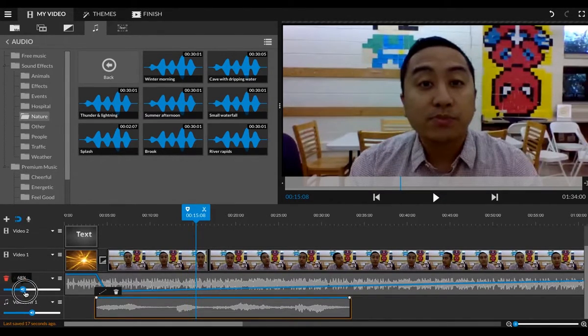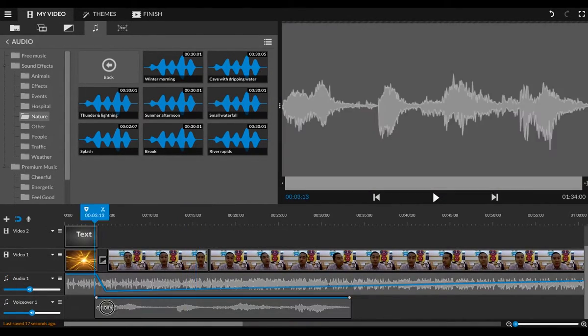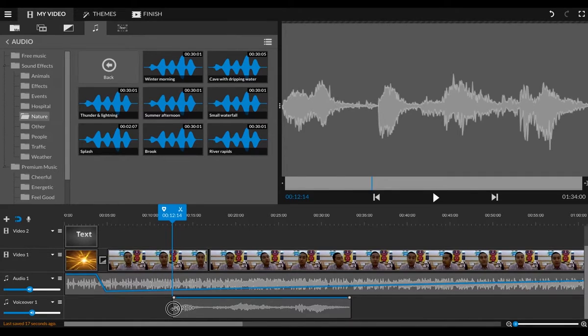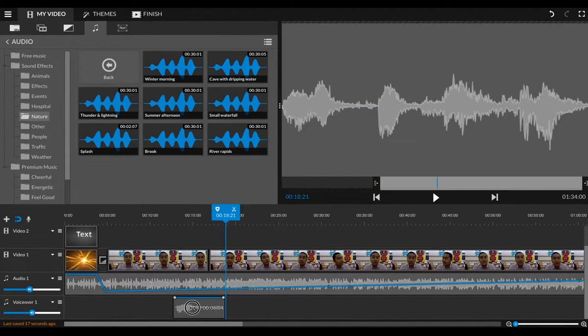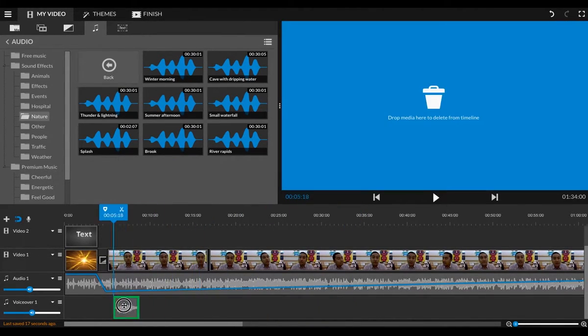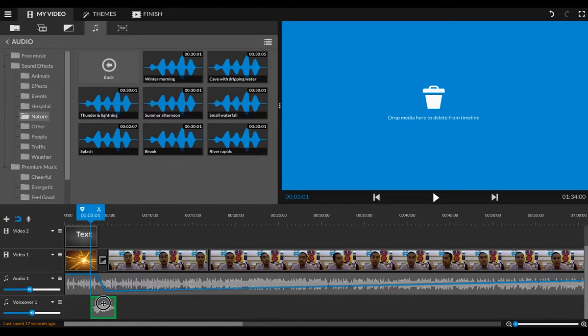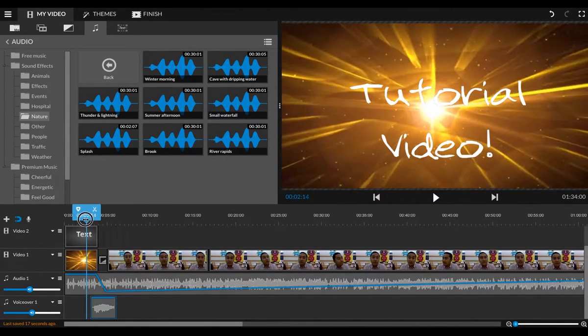Like it, I like it. So I'm going to trim this so we just get this one sound effect. Trim that. And now I'm just going to drag it right over to here. And let's listen.